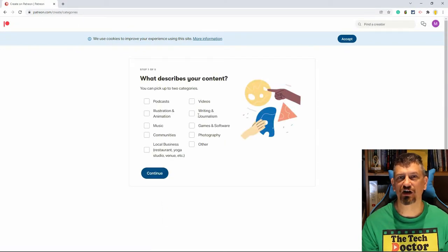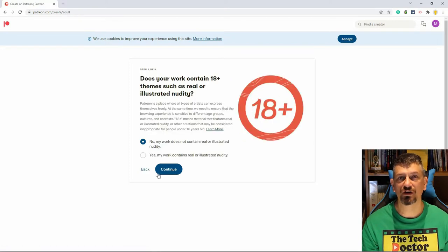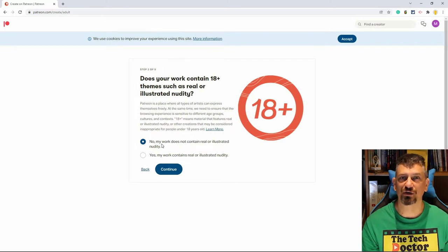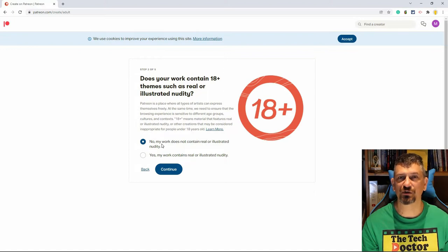Next, I select the type of content I create — videos. My work doesn't contain any 18+ or adult material, so I select no here. If your work does contain nudity, there are some restrictions that apply, including some payment methods that are not available.